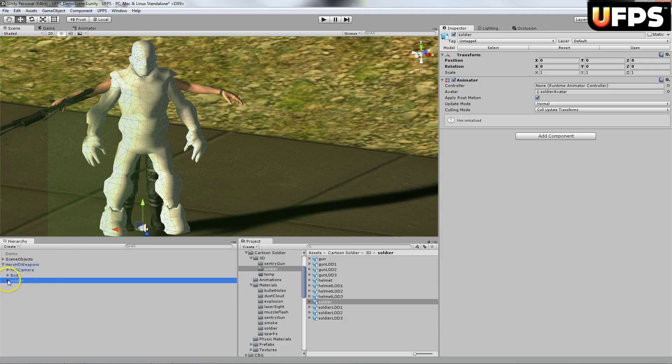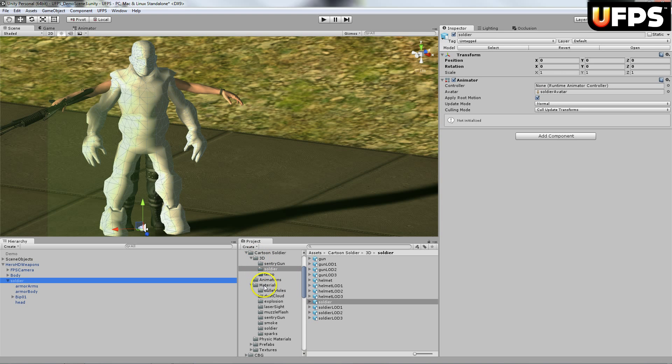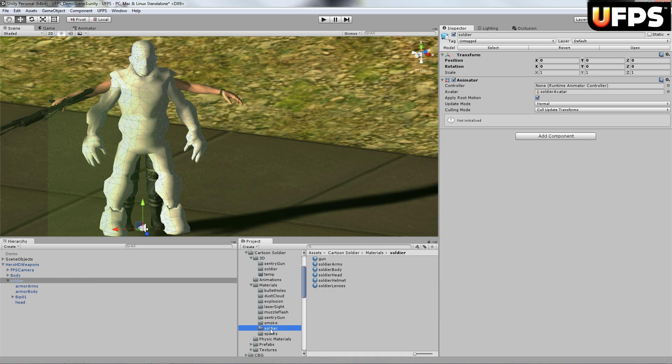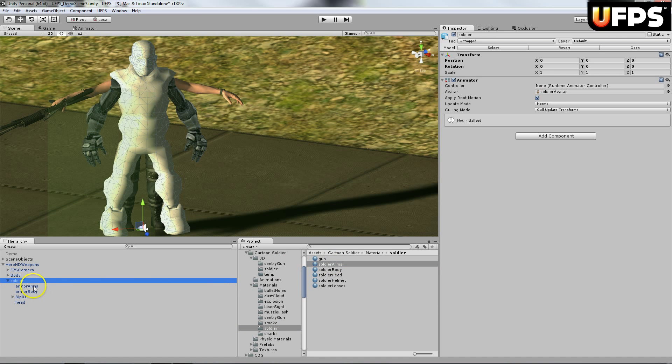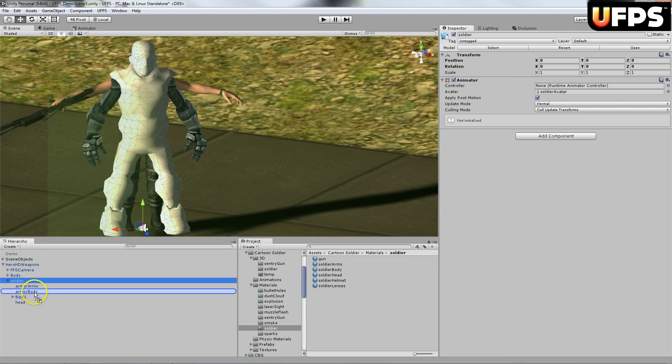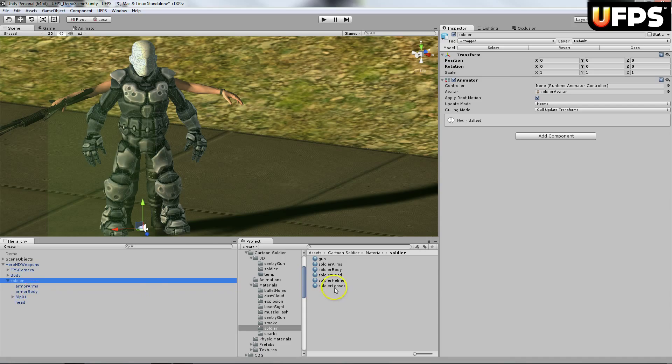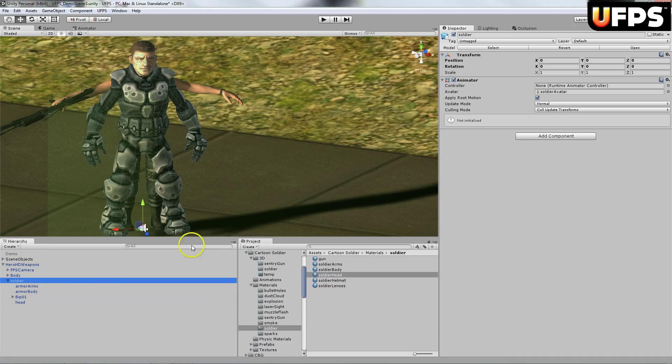And then what we're going to do is we are going to change the materials. So under this materials folder there's a soldier materials and I'm going to drag the arms onto the arms, the body under that component, and then the head under the head.